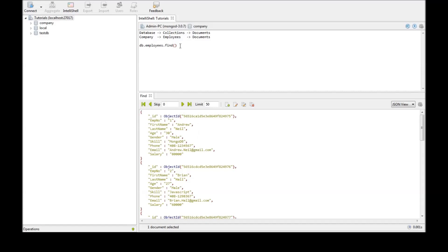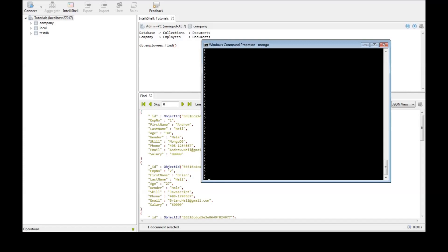Now the second thing is employees.find doesn't actually retrieve data in the structured format. It's actually going to be in a different way. Let me show you how. So let's get back to command prompt.